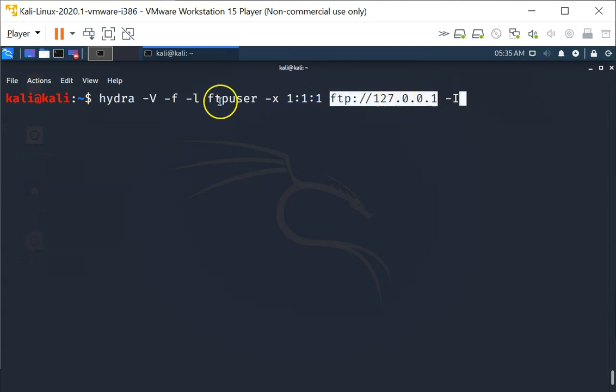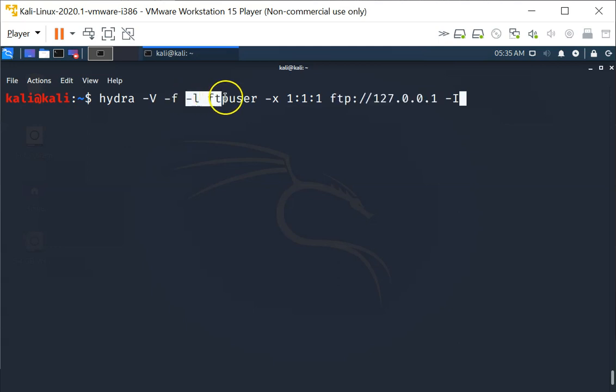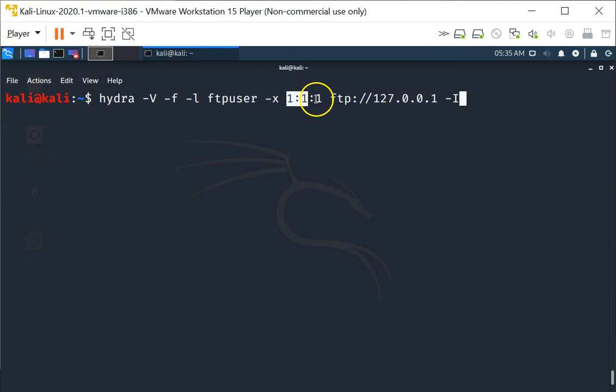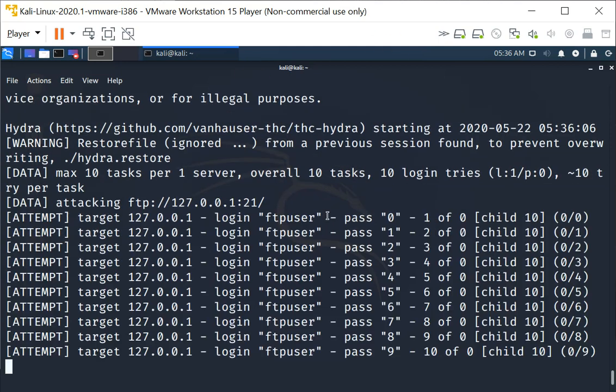We are going to try to log in as the FTP user using a password of single character, minimum one maximum one, and the type will be numeric, zero to nine. When we run this command, Hydra actually has to try only 10 logins.